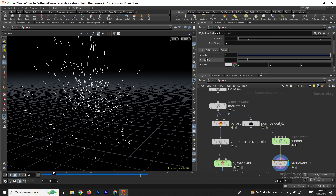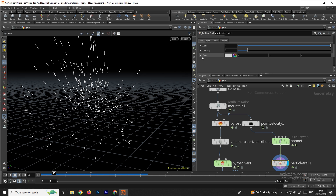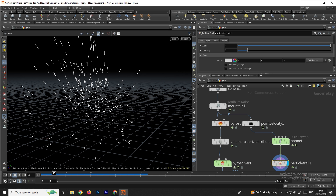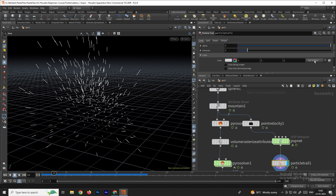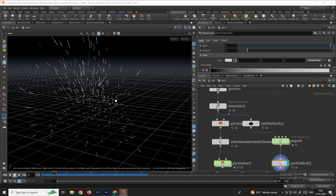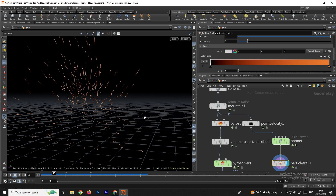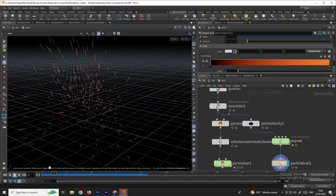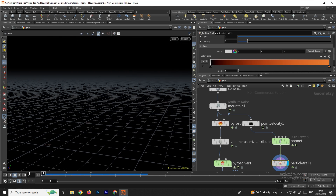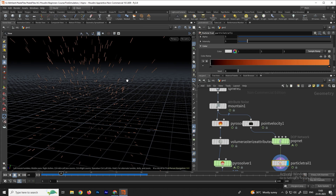Now we can add color to the particles. Select the Particle Trail node, scroll down to the color section. Instead of uniform white, use the ramp option to get a gradient color. Set the ramp from black to orange to get a gradient from black to orange. Click play and you'll see orange colored particles.